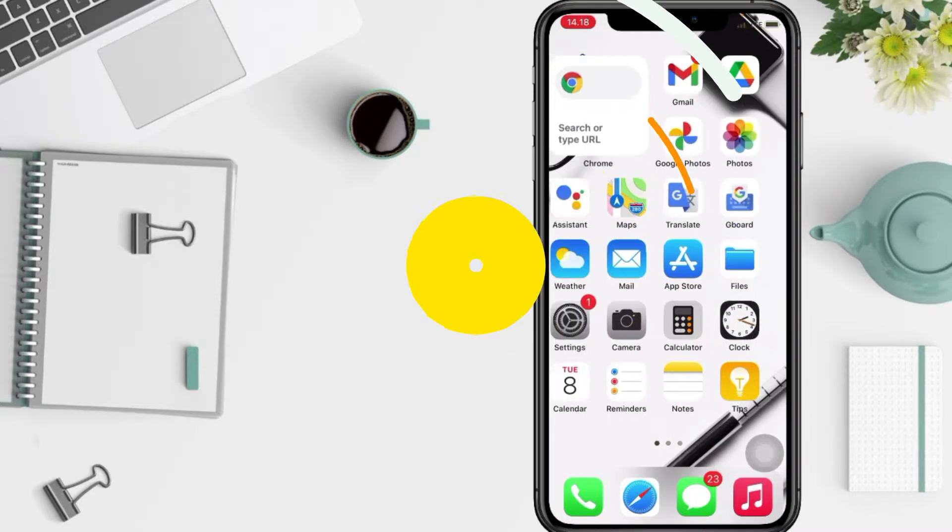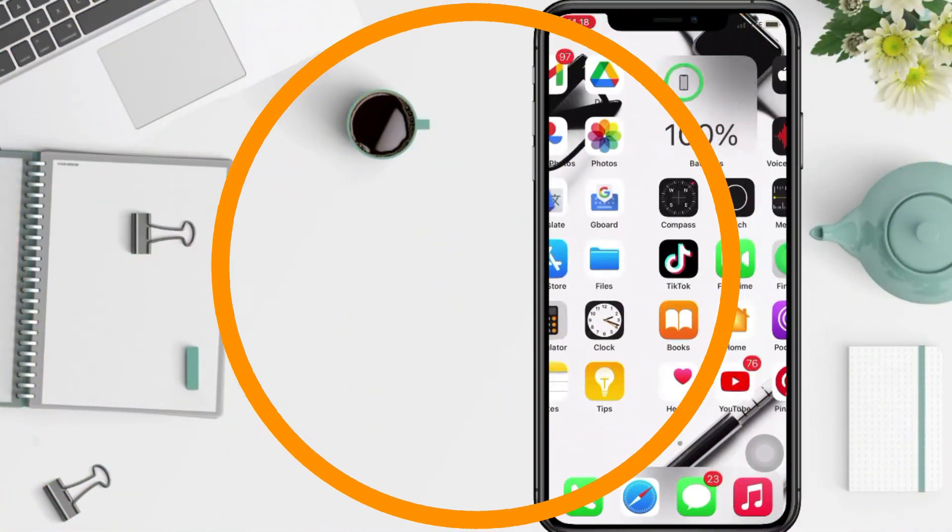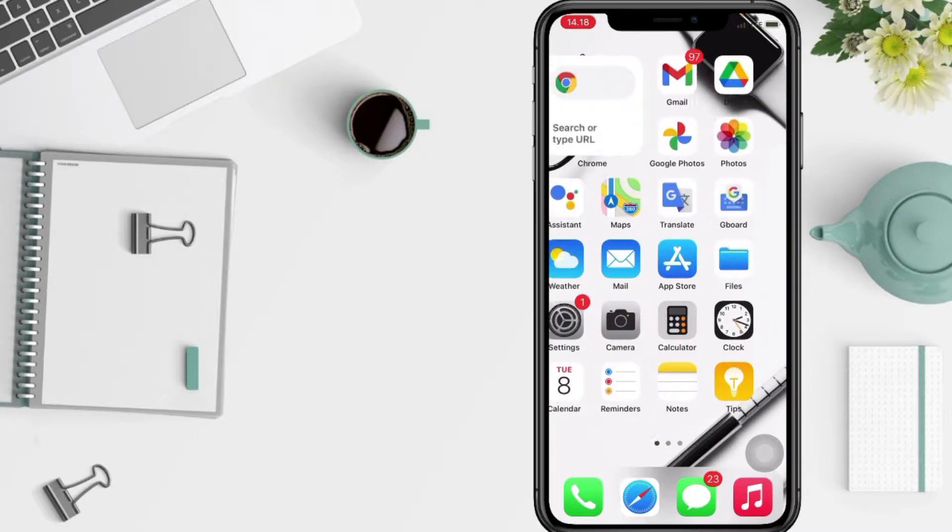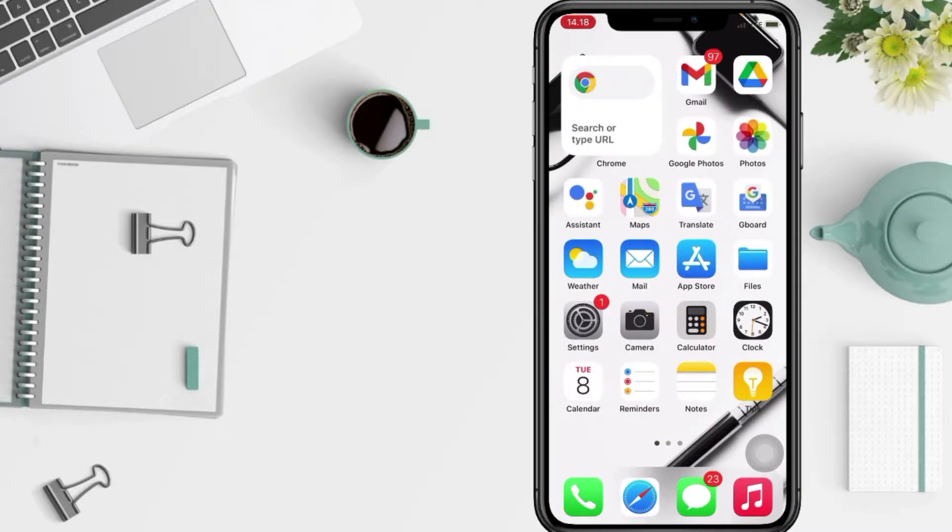Firstly, open your App Store, that's the blue background with a letter icon.